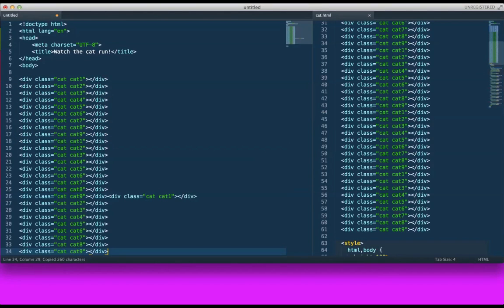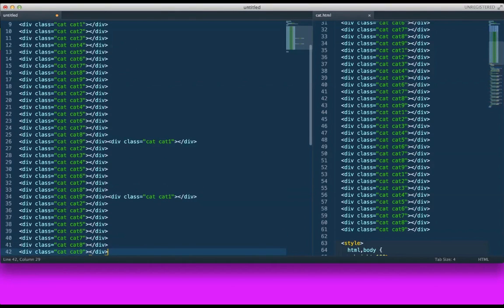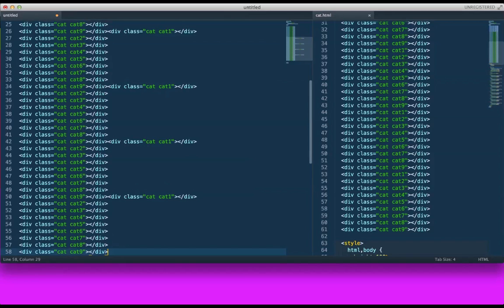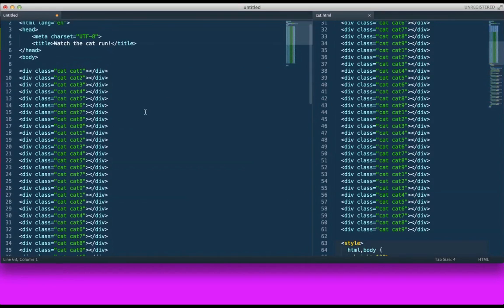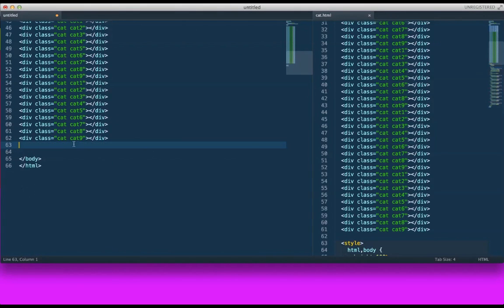One, two, three, four, five. All right, so that is the basis of our site. Now we need to style our div.